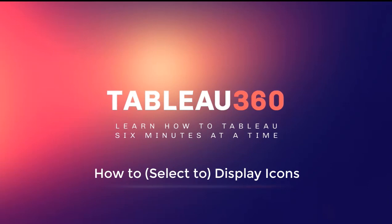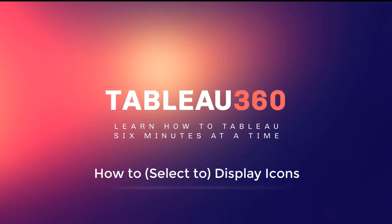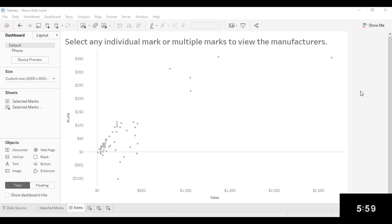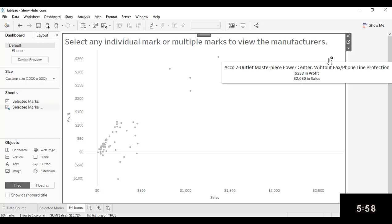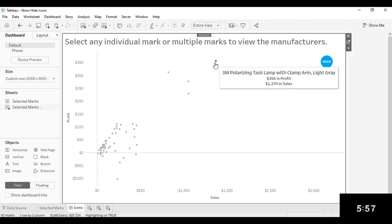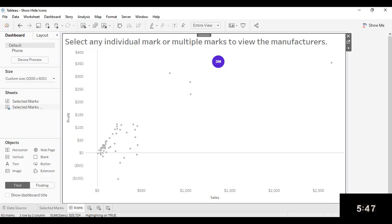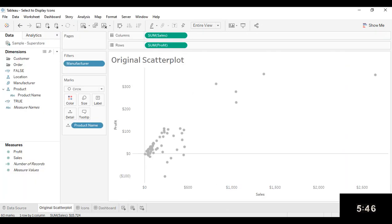In this Tableau 360, we'll take a look at how you can incorporate icons into your visualizations. Then we'll take it a step further and add some interactivity, like this, so a viewer could select which marks will appear as icons or not. You could use this to display a company's logo, for example, and only show the logo when the mark is selected. So let's go ahead and get started.